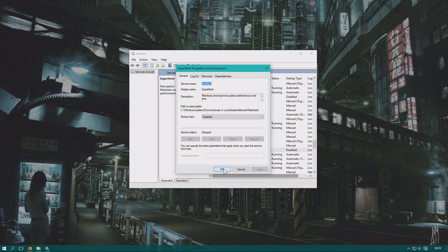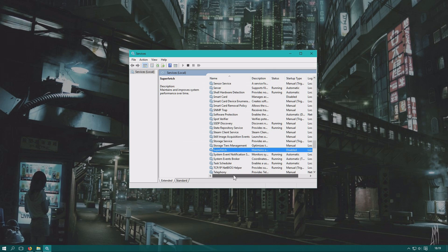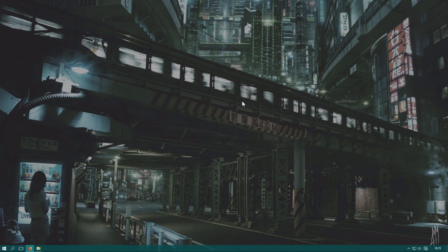Click OK and you can see that Superfetch is now disabled. What you need to do is restart your computer and it should hopefully be faster and take less high disk usage from the system and compressed memory.